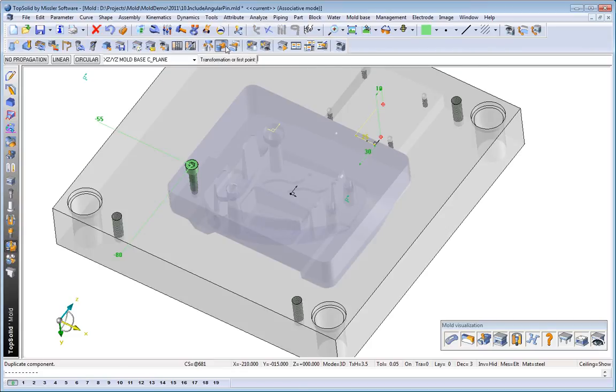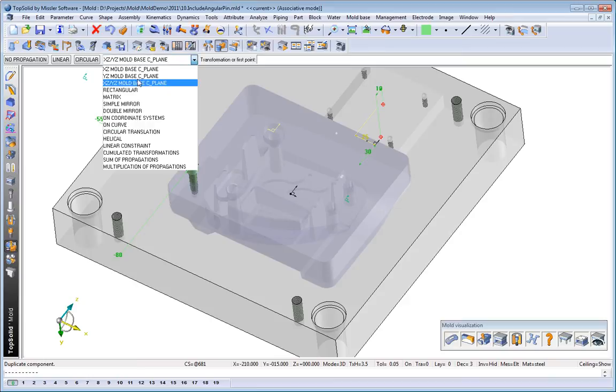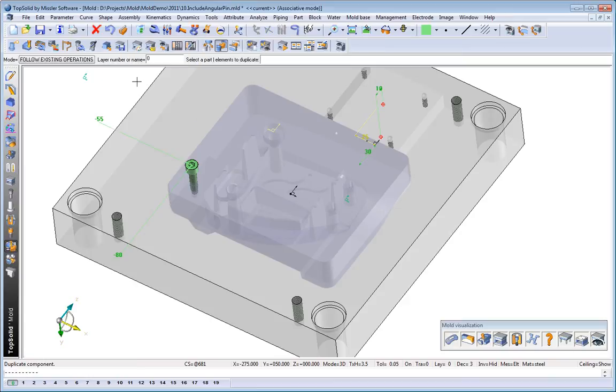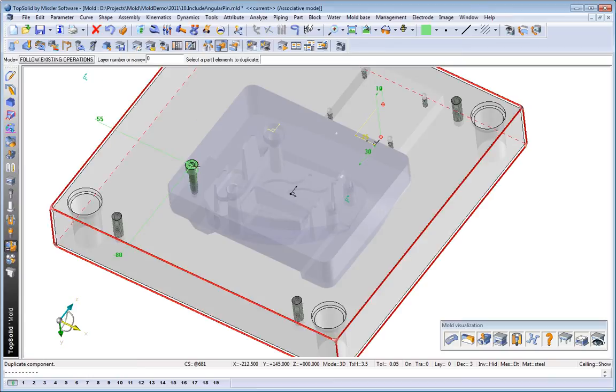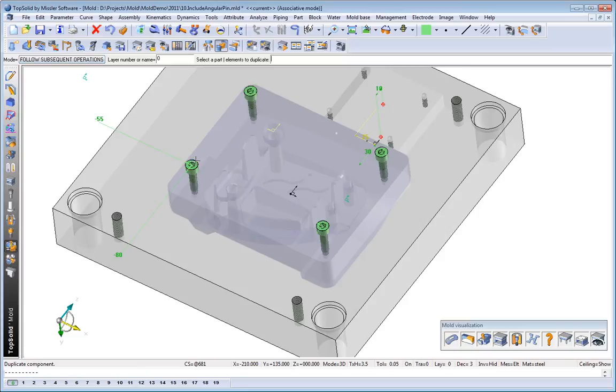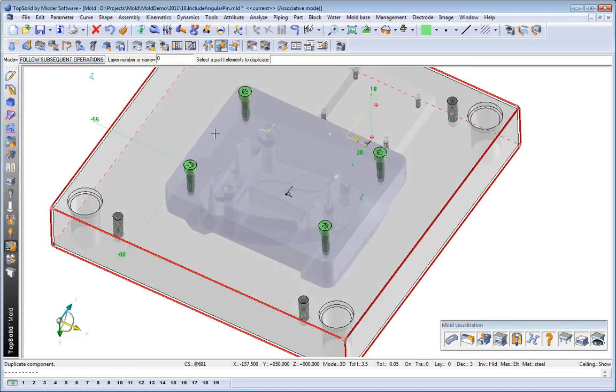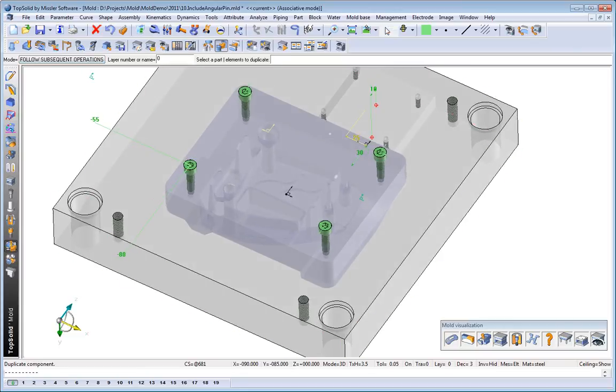So, here, we'll choose a standard XYZ mold base mirror. So, we'll mirror about the center of the mold base. And like that, we have four screws.